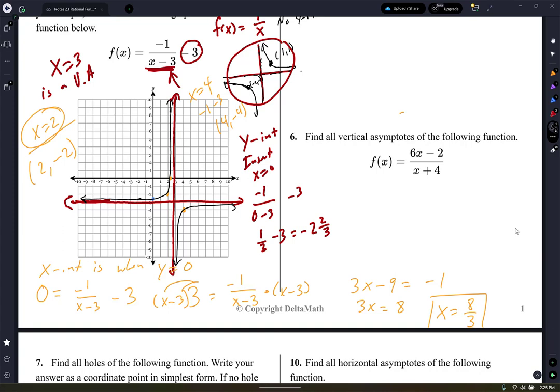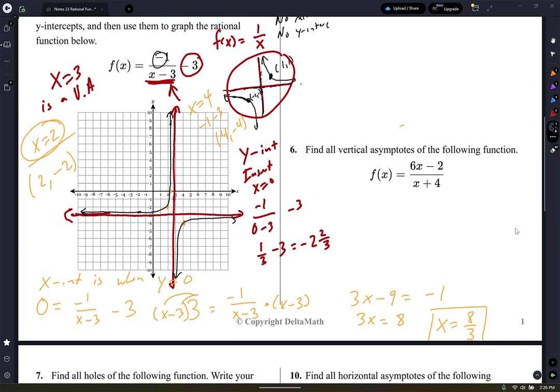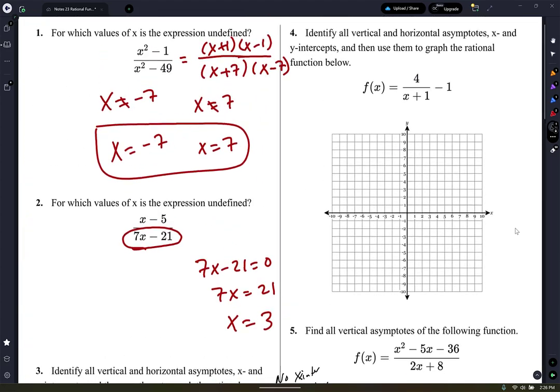That negative sign just reflects the curve across the x-axis — what was in quadrant 1 is now in quadrant 4, and what was in quadrant 3 is now in quadrant 2. Then the shift of 3 down moves everything accordingly. Think of it like the vertical asymptote is your y-axis and the horizontal asymptote is your x-axis for that local picture.